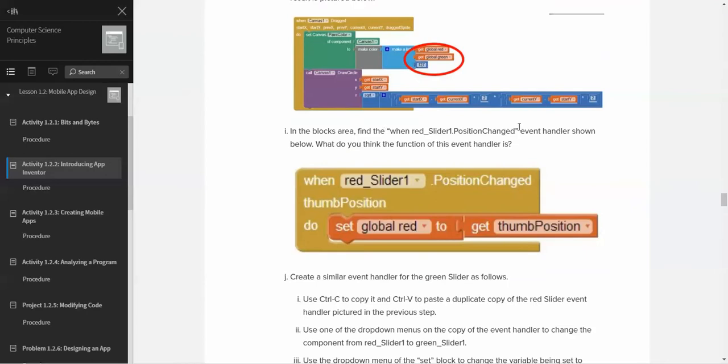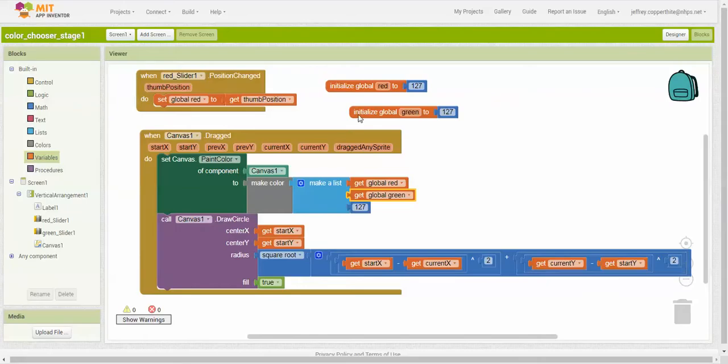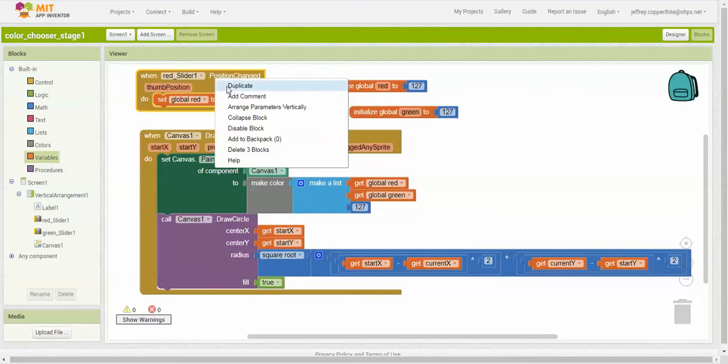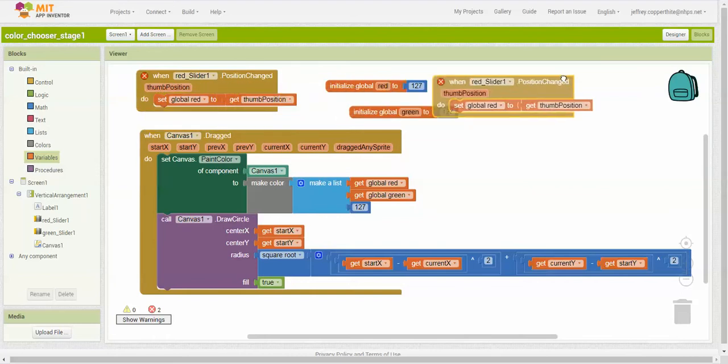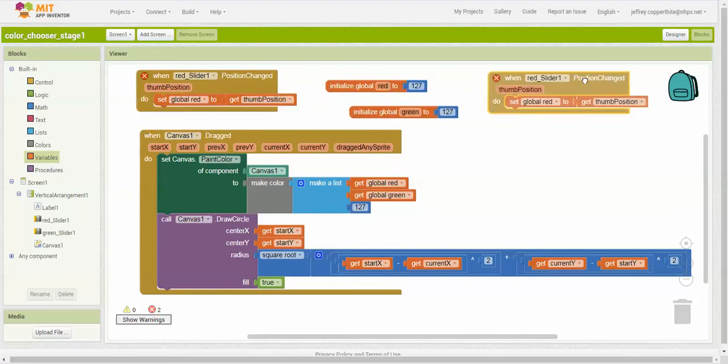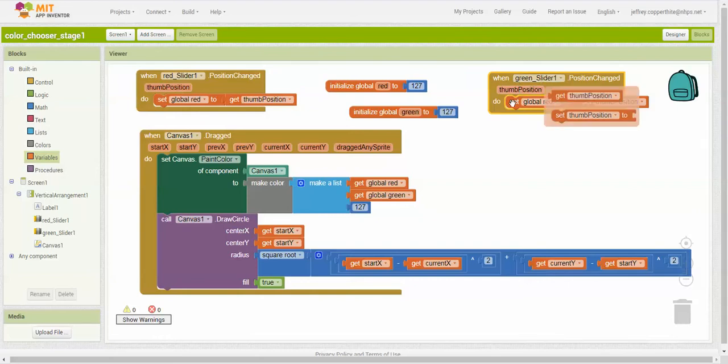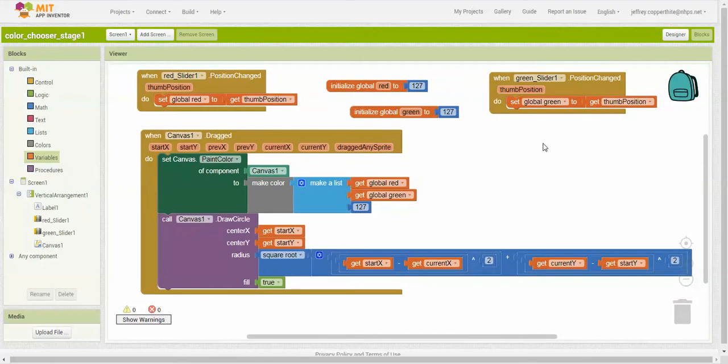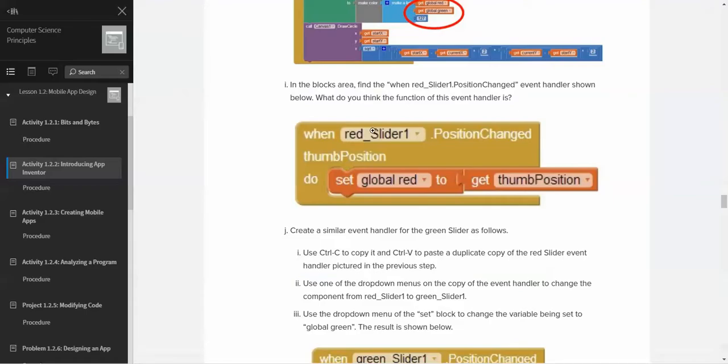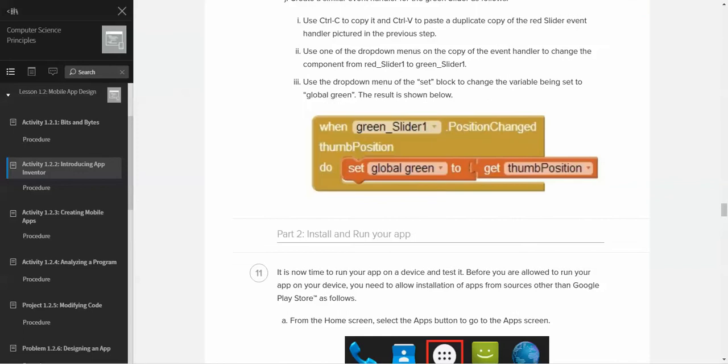In the blocks area, find when red slider one position changed event handler shown. We're going to create a similar event handler for the green one. It wants us to create a duplicate of this particular block. This is the block right over here in the top left corner. We right-click it and click duplicate. That's the quickest way to do that. We're going to drag this over here. It's giving us an error because it's now using the same element. We change that to green slider instead. We're going to not set global red to that. We're going to set global green to get the thumb position. So basically, we now have two sliders that act independently of each other, one that controls the red value and one that controls the green value.